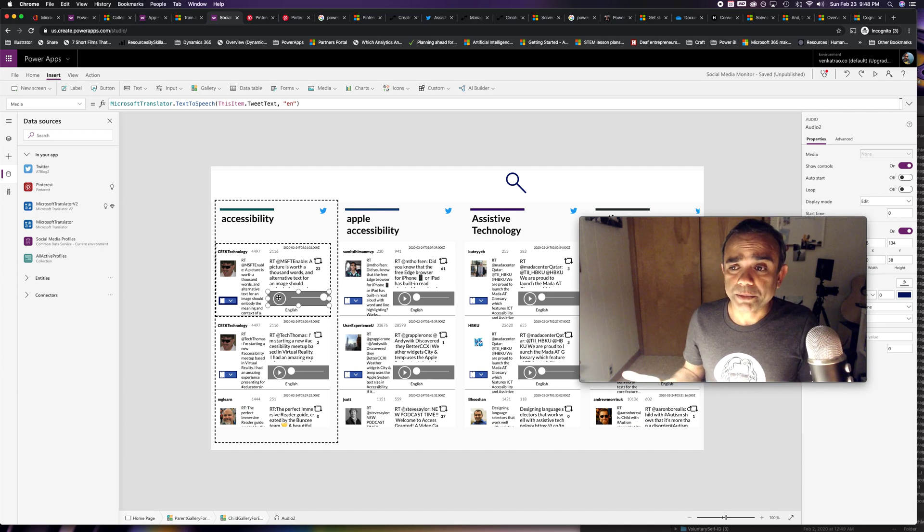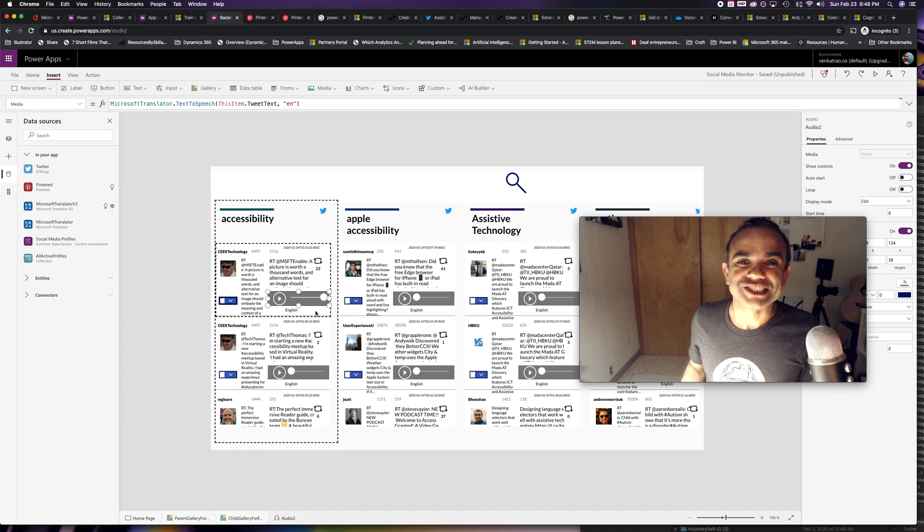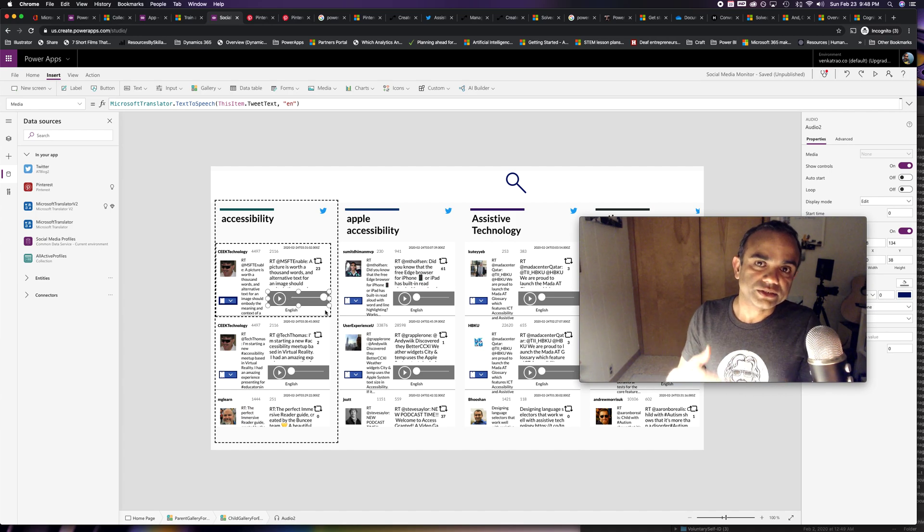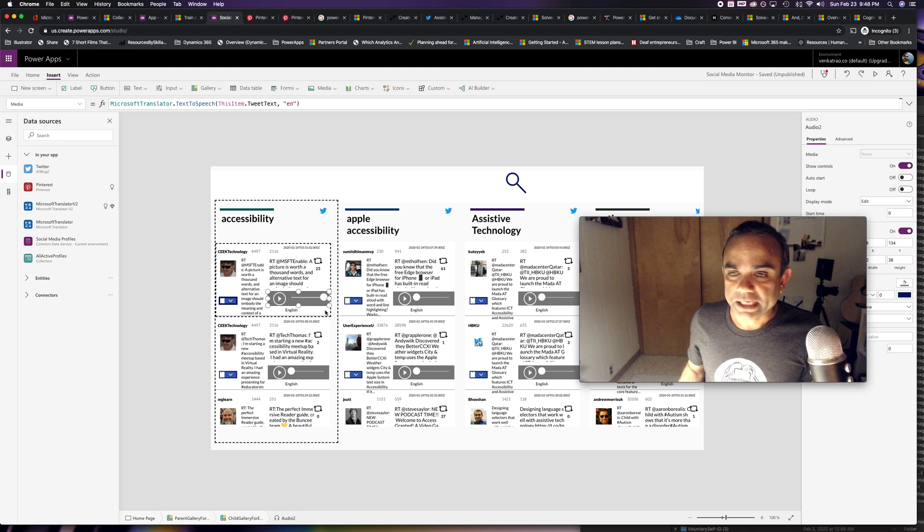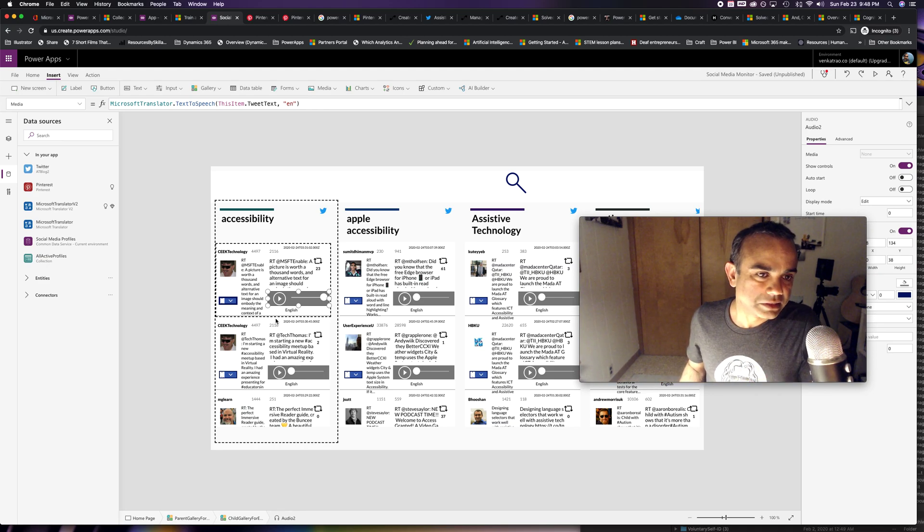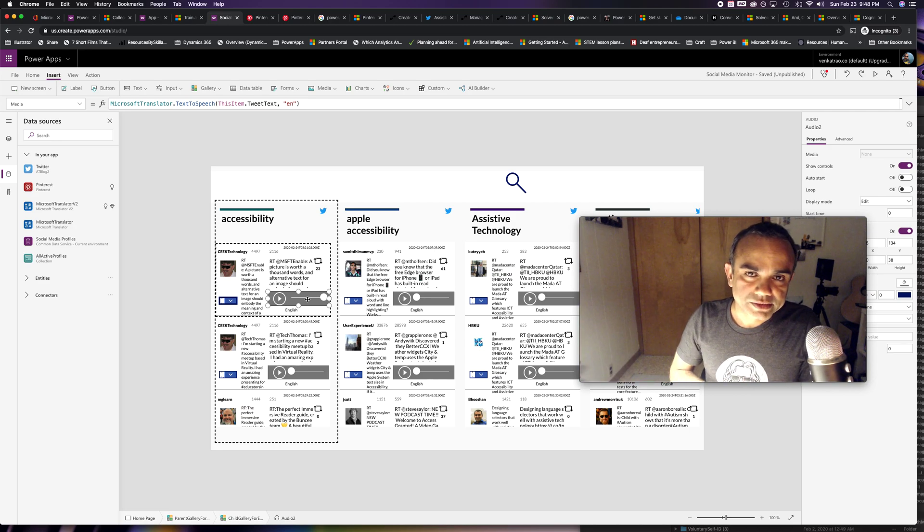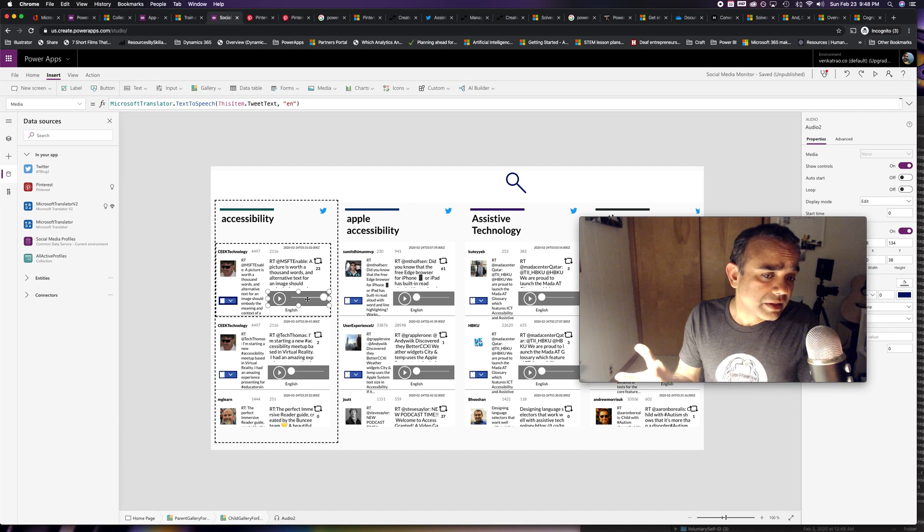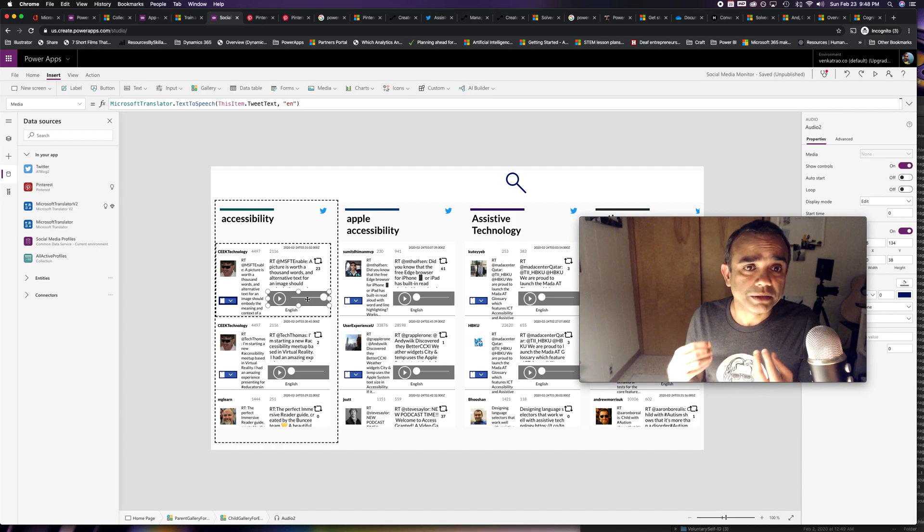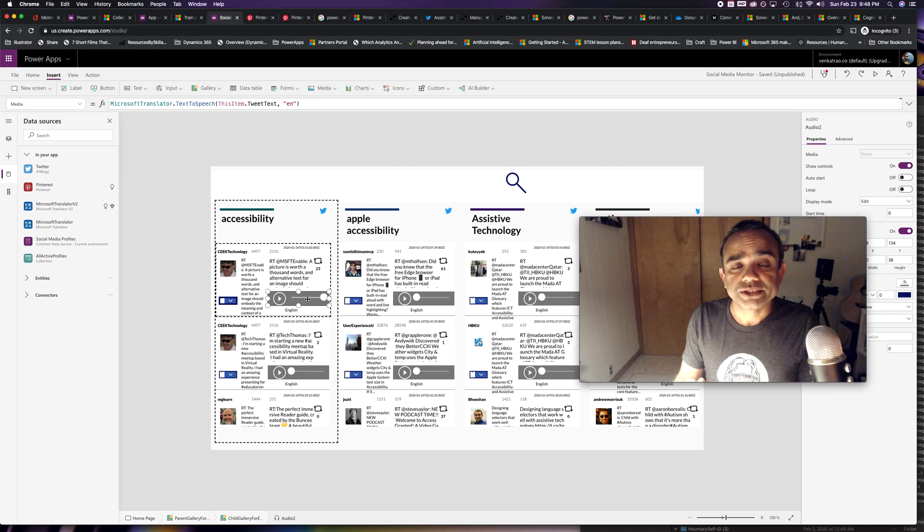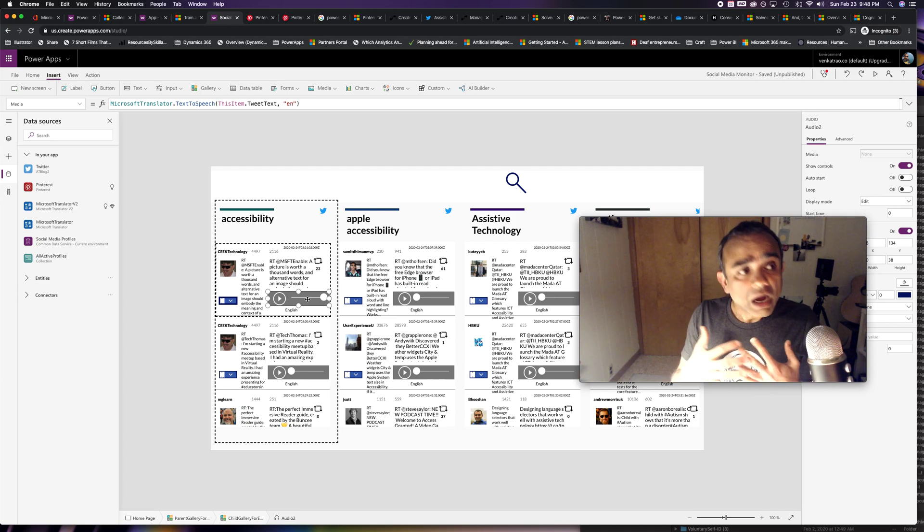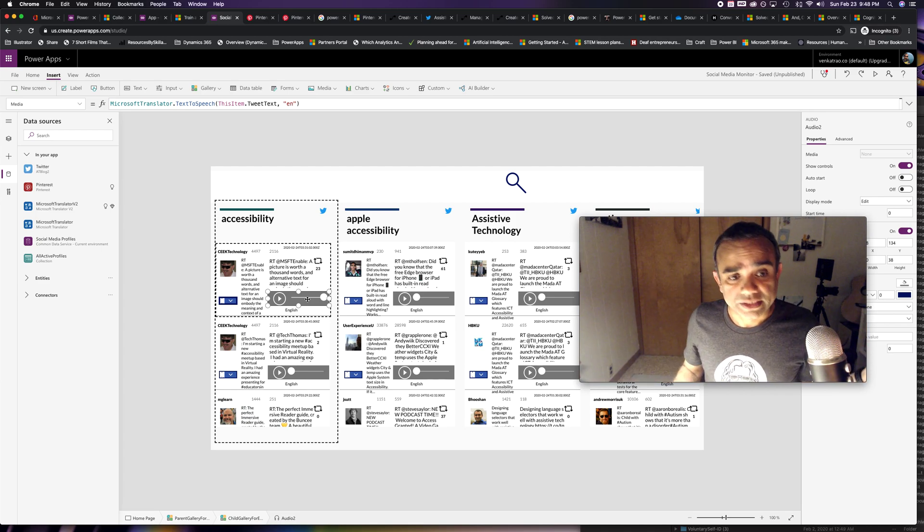One thing that'll be nice is having the ability to control the speed. Some people like to listen to it much faster, some people like to slow it down. It doesn't exist as a property in the audio control, but hopefully that'll be something that'll be added in the future. But yeah, with just one formula, you provided an accommodation that'll be appreciated by a very large set of audience out there.